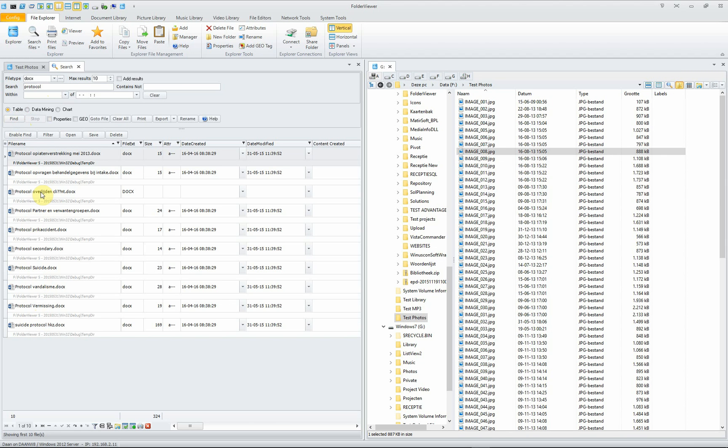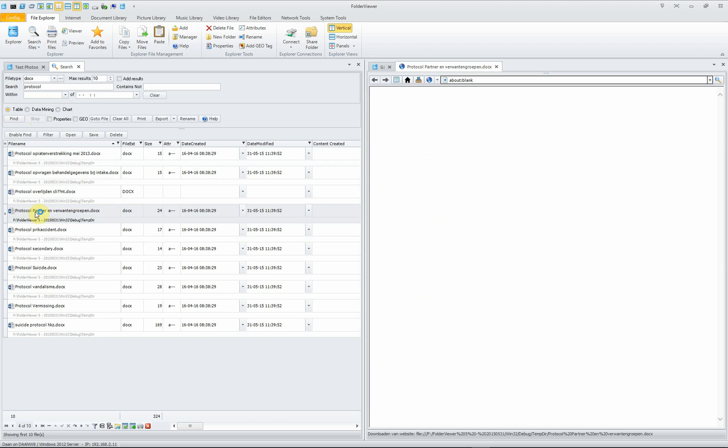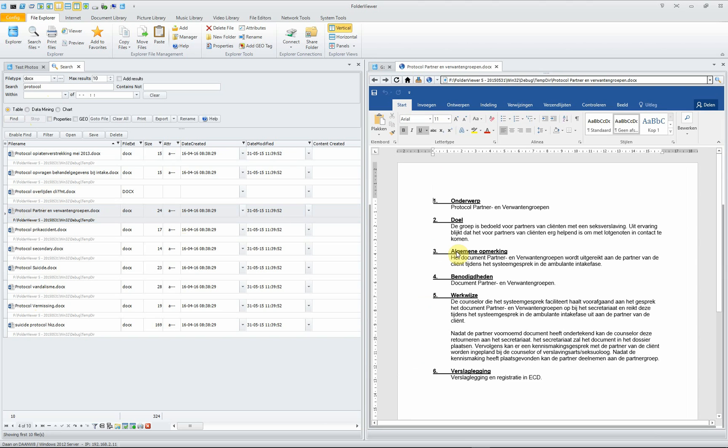We only see files listed containing the word protocol in the file name, but also in the content of the file. We check this by opening it and we see we want to use this word.